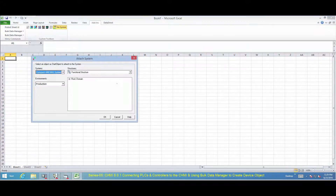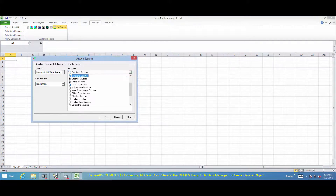To attach the PLC Data Manager to the system, attach the system structure as shown.